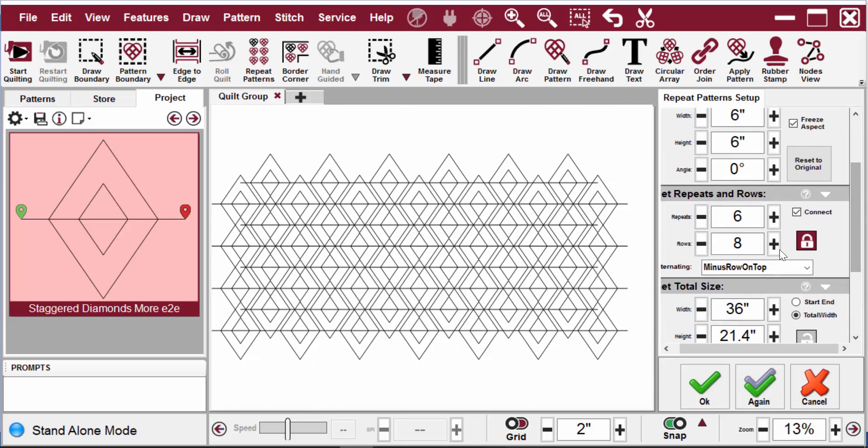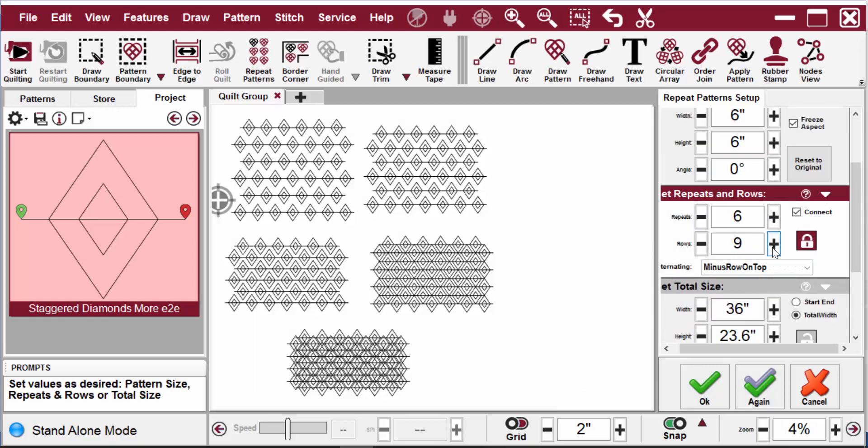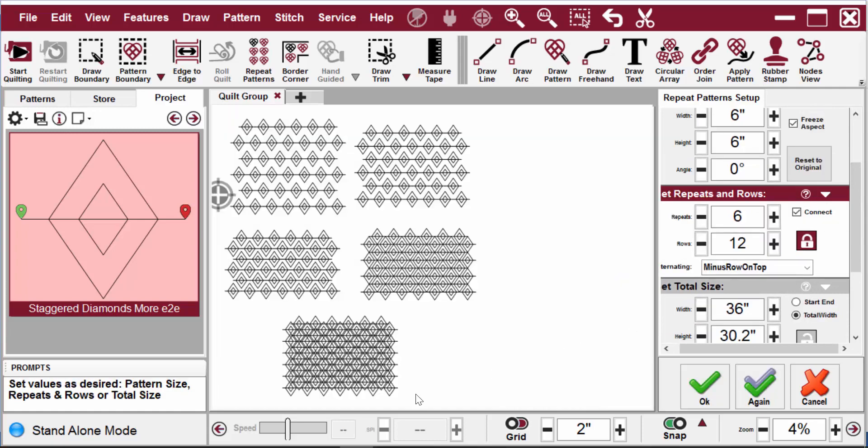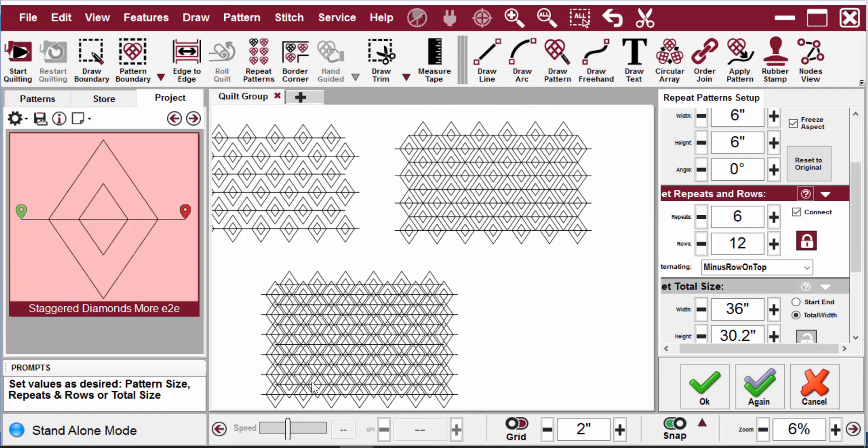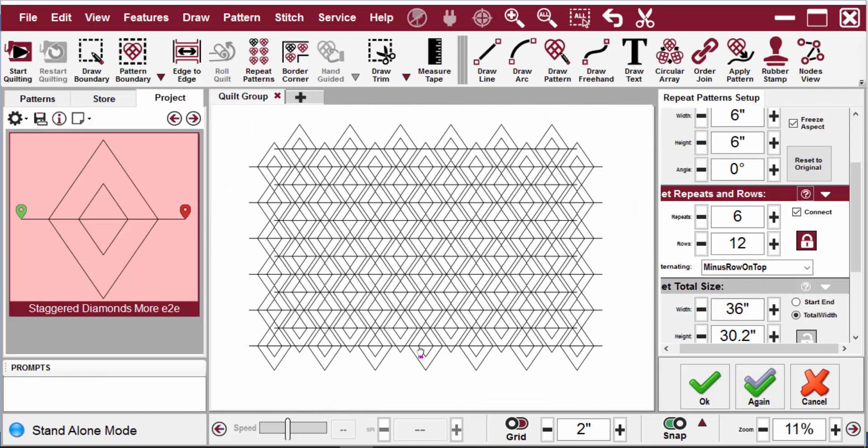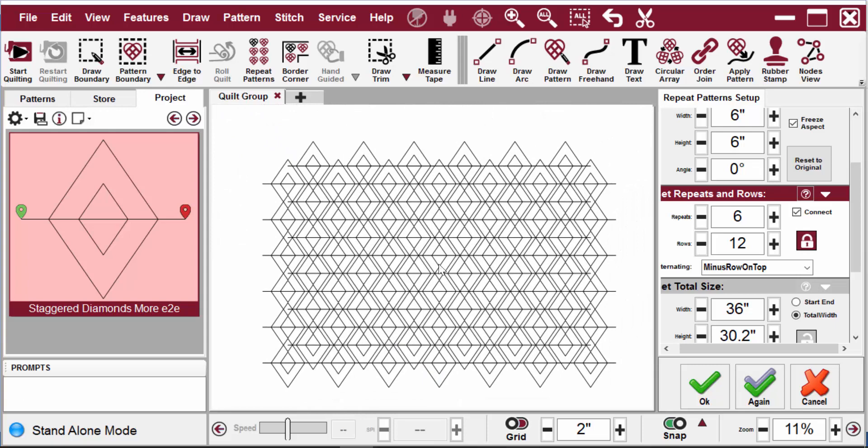Let's add some more rows again to make that a little bit bigger. Very cool.